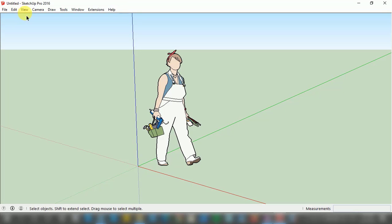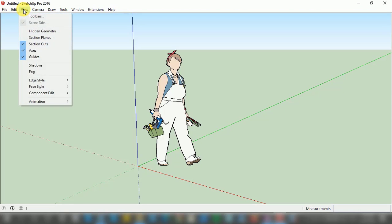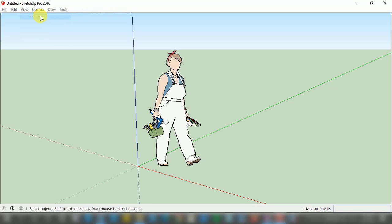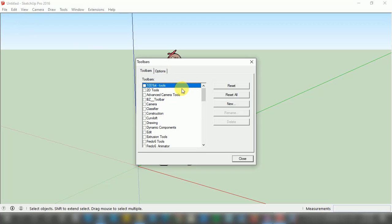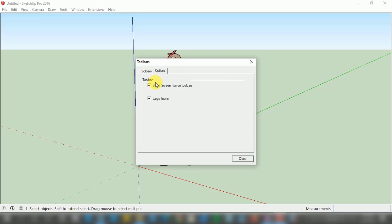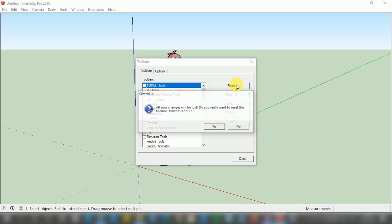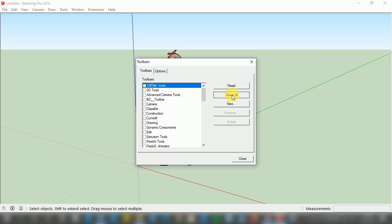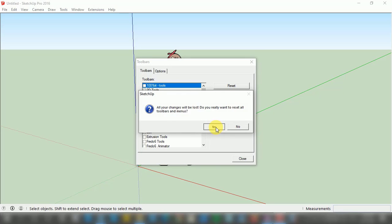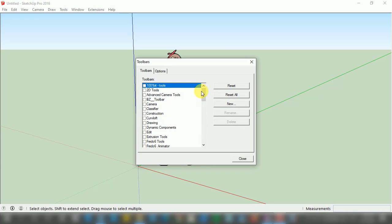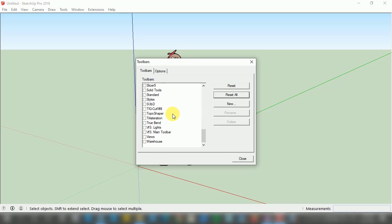To make the Getting Started toolbar visible again, go to the View option at the top left — just next to the Edit option — and left click. A small window pops up and you need to click on the Toolbar option. A Toolbar window pops up with two tabs: Toolbar and Options. In the Options tab you can see Screen Tips on Toolbars and Large Icons, both of which should be turned on. You also have an option to Reset All tools.